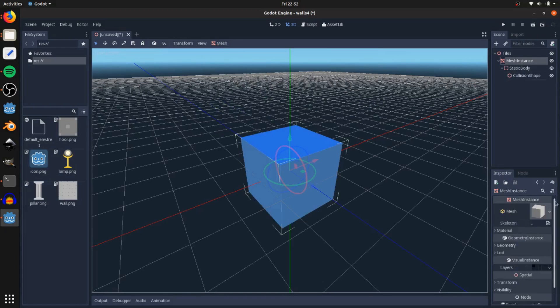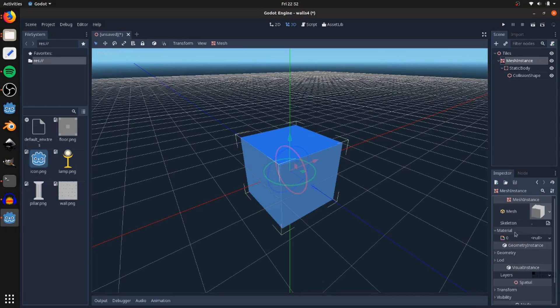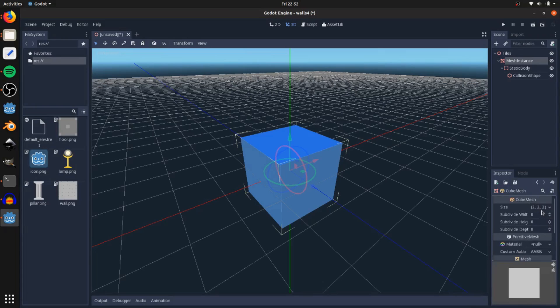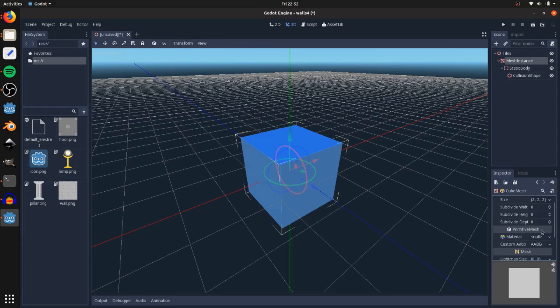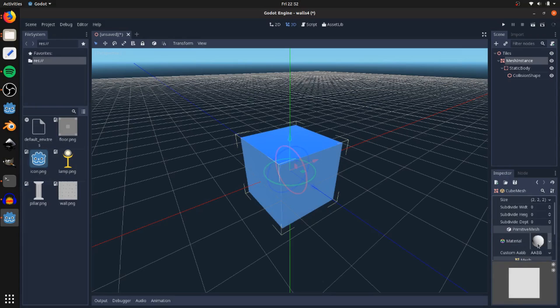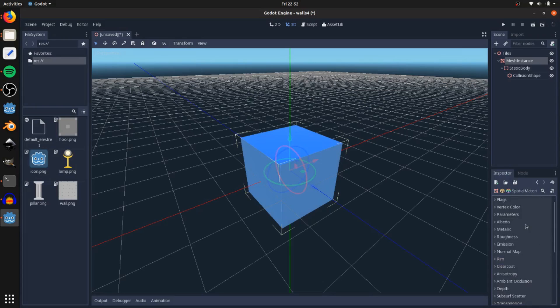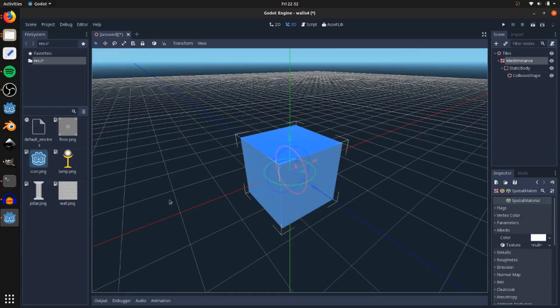To add the textures, you're not going to go to this material option right here. Instead, you're going to click the preview of the mesh here and go down to this very intuitively located primitive mesh spot right here. Click material there, add new spatial material, and click that preview.